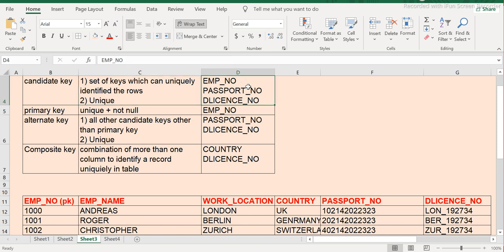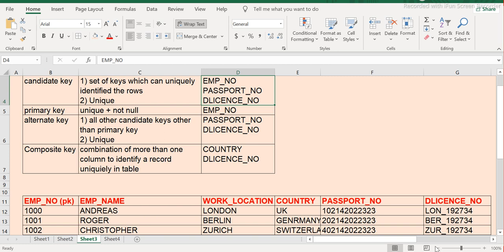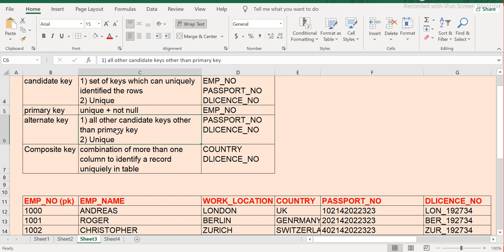Now, from these candidate keys, one of them can be made as a primary key. In this case we have three candidate keys, and we've chosen employee number as the primary key. Once a primary key is chosen, the other two candidate keys are called alternate keys. Alternate keys are a subset of candidate keys and share the same properties — only the remaining columns after selecting the primary key become alternate keys.